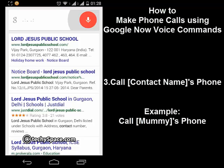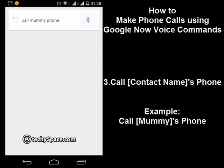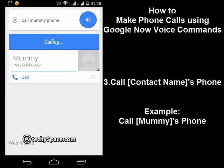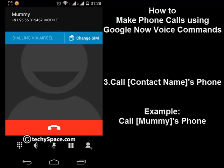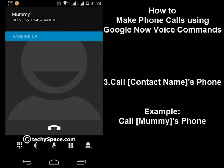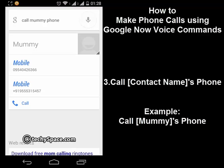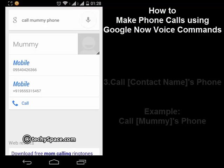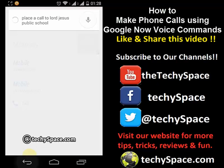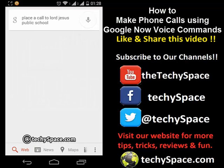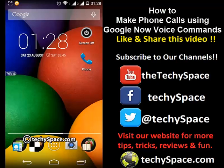There's one more way to call: you say 'call' and the contact name and then 'phone'. For example, 'call mummy phone' and it will call up my mummy. So these are three formats you can use to make a call to your friends as well as to places or whatever is listed on Google Maps.